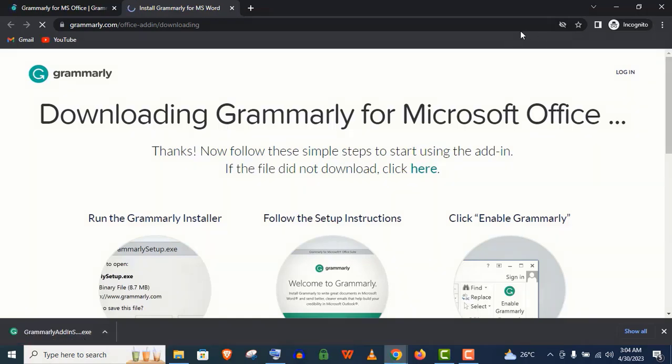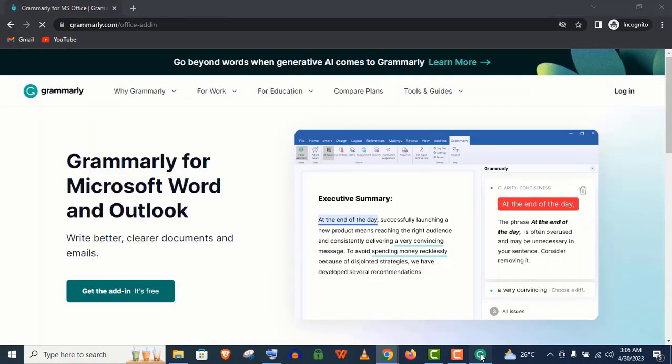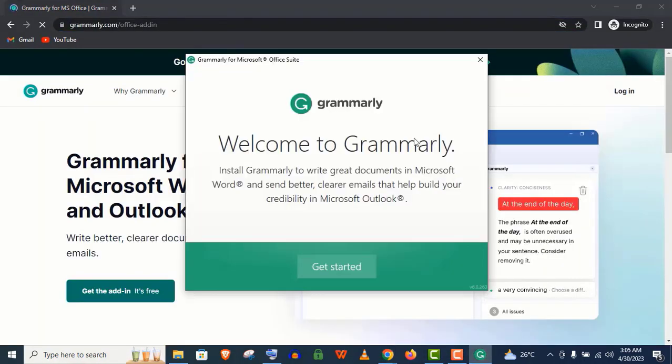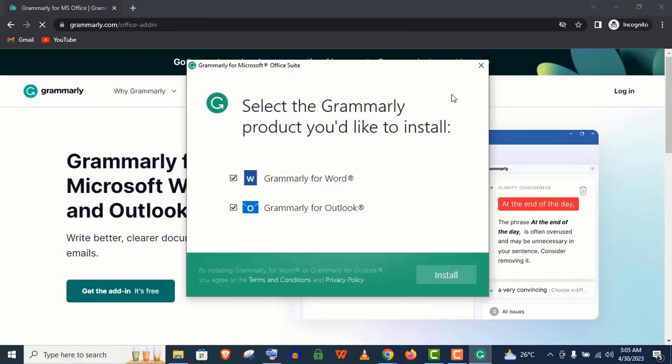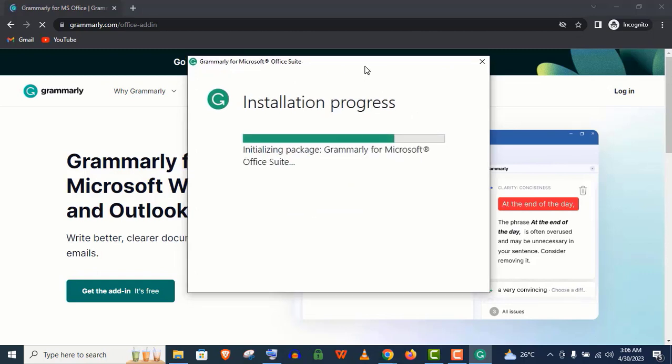After download, just click to open it. Click on Get Started. Select these two options, at least Grammarly for Word, and click on Install. This will take only a few seconds.